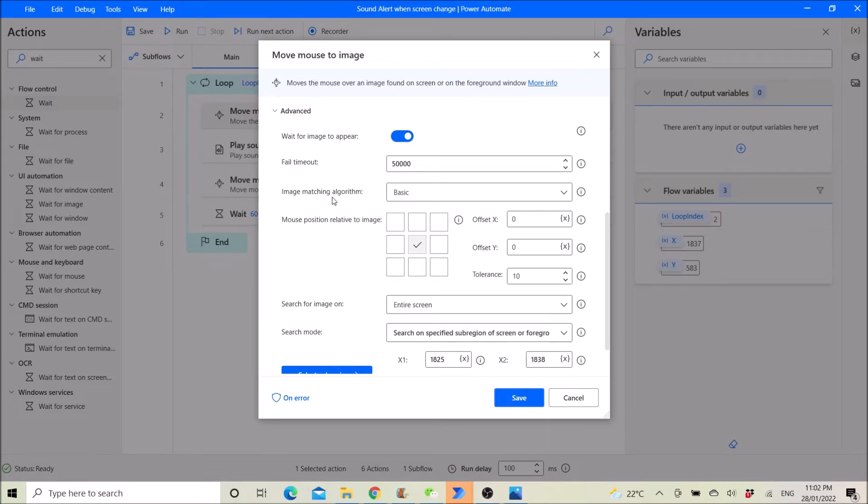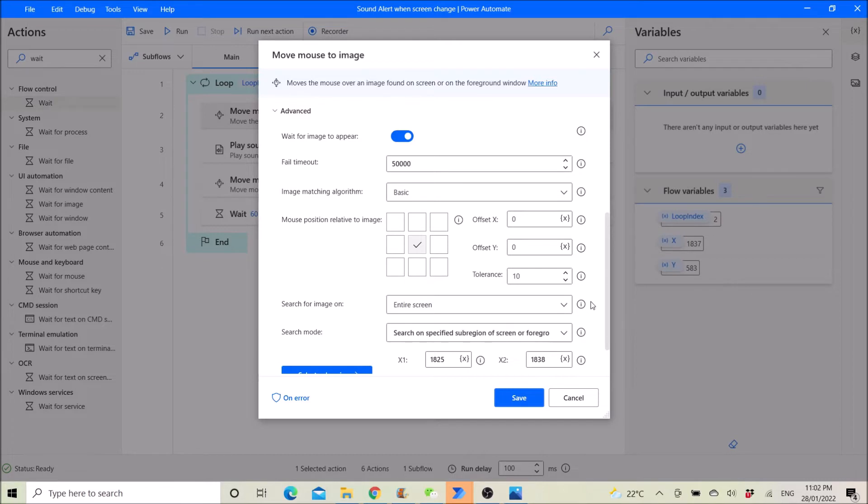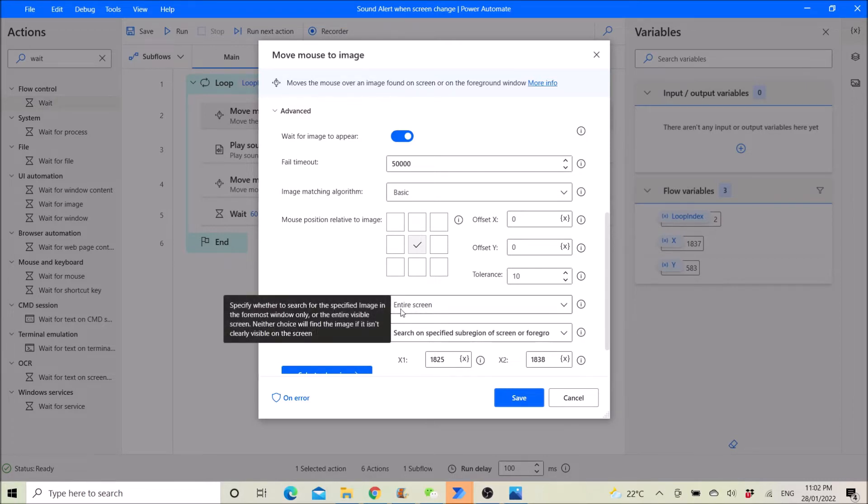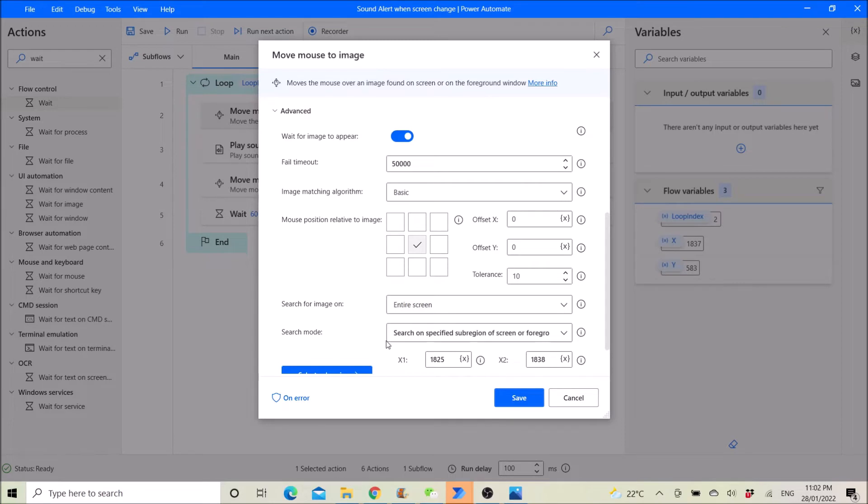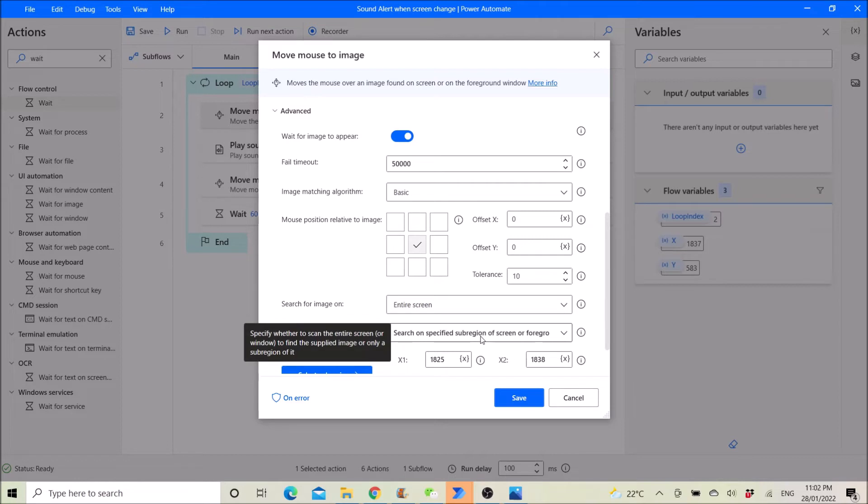Image matching algorithm basic. Over here I just leave it as default. Search for image on entire screen. Then this is important. This search mode is to search on specific sub region of your screen.